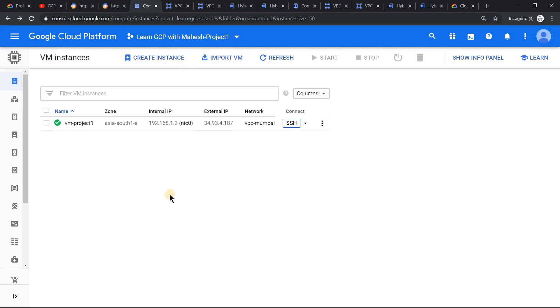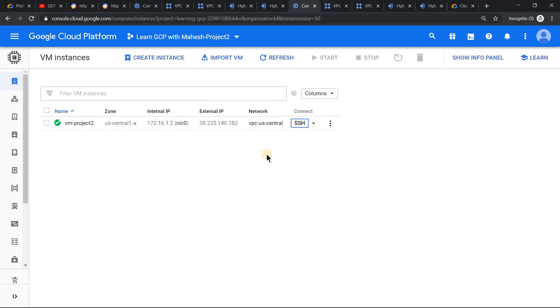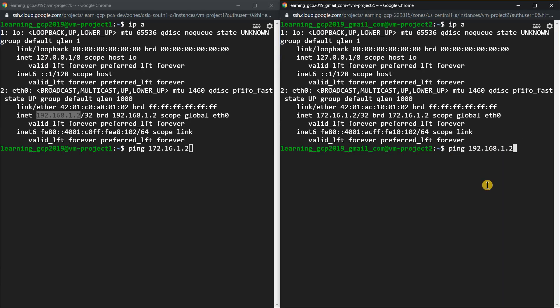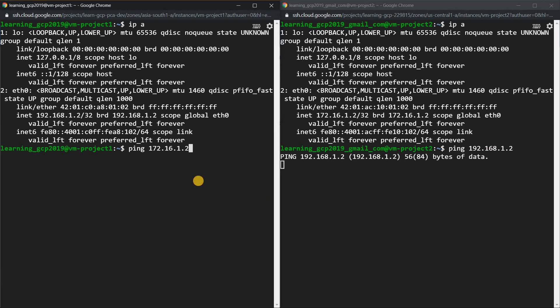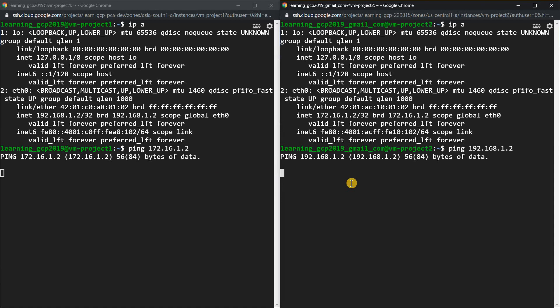It's the same setup which I used in the previous demonstration. We have VM project 1 and VM project 2. They are in two different projects and definitely in two different VPCs. I have SSH'd into both machines. If we ping each other — from project 1 trying to ping the VM in project 2 — it's not going to be reachable because these are two different VPCs. To resolve this, in the previous video we used static routing. Now we will do the same demo but using dynamic routing.